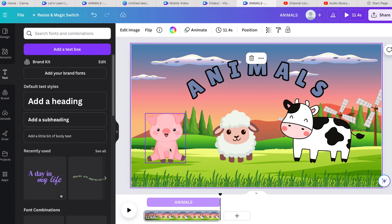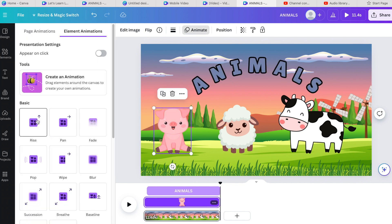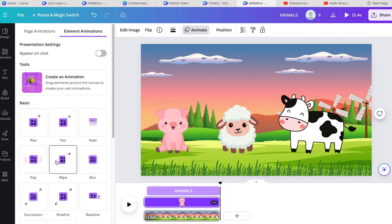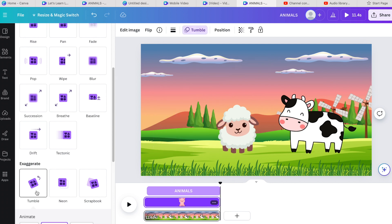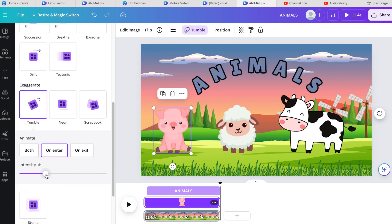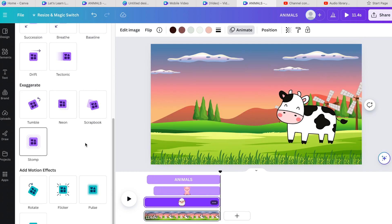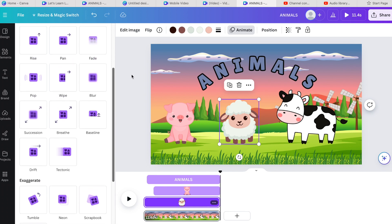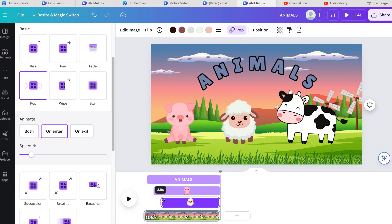Now let's animate the animals. Click on an animal and go to Animate. You can use similar animations to those used on text. The pig — let's have it tumble in, that's quite cute — and adjust the intensity to make it come in slower. I don't want the pig and the text to appear at the same time, so I adjust the timeline so the pig comes in a little bit later. For the sheep, let's make it pop, slow it down, and have it come in after the pig.